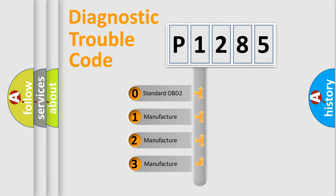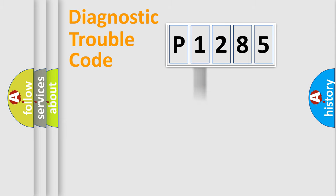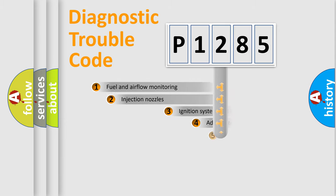If the second character is expressed as zero, it is a standardized error. In the case of numbers 1, 2, or 3, it is a manufacturer-specific expression of the car-specific error.